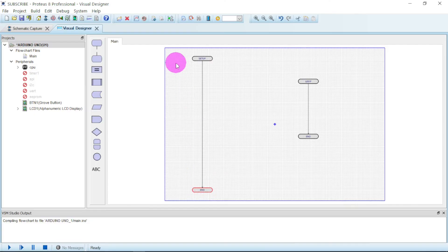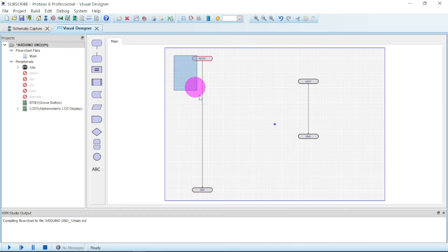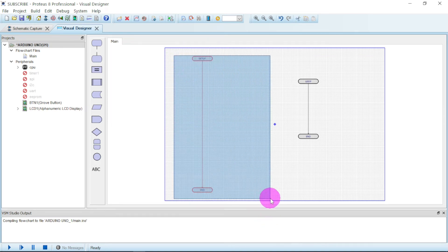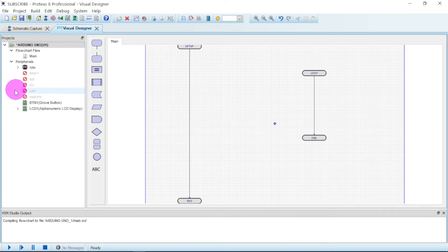So first of all we look at this setup. Let me zoom it a little bit. Okay, so we'll be using our LCD.